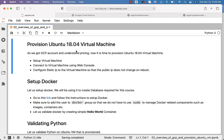We have now understood how to set up a virtual machine, how to connect to it using the web console, and how to configure a static IP so the public IP does not change on reboot. We will see how to set up software and use it for learning as we proceed further into other topics in this section and the other courses. Make sure you have a virtual machine set up to get the best out of the content.